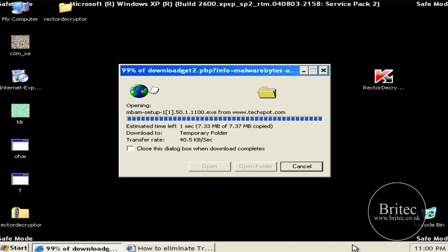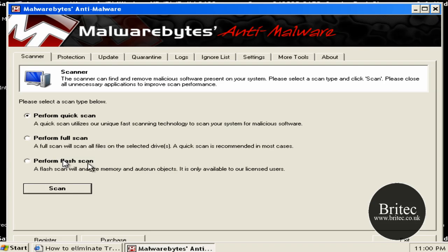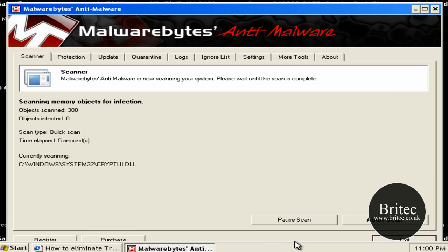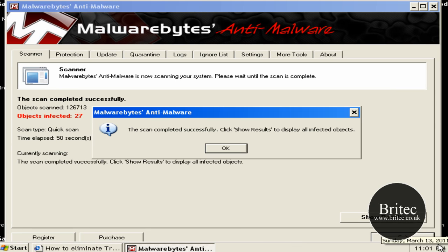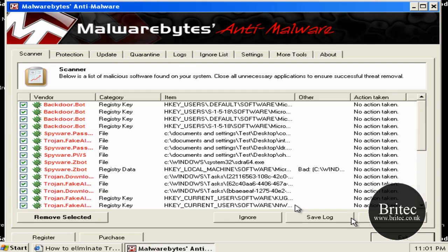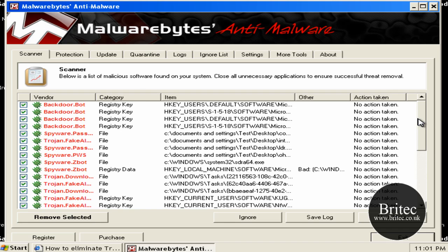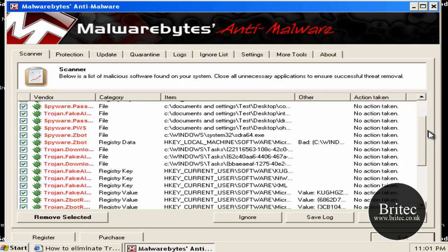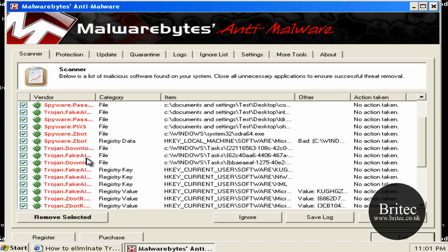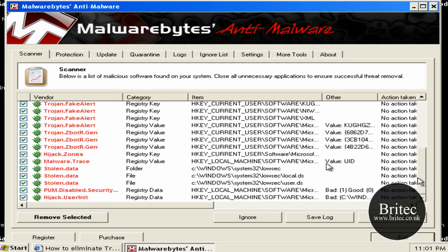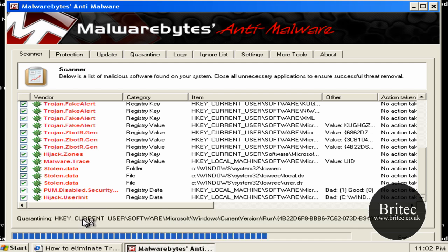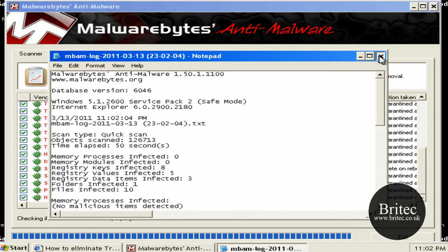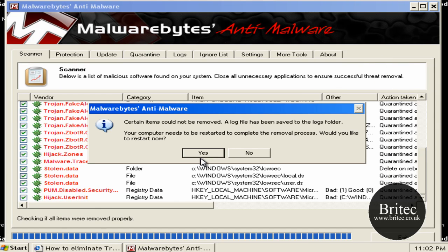I'm going to perform a quick scan first just to lighten the load a little bit. See what it finds and then we'll do a full scan if need be. So let's have a little look here. We've got 27 infections as you can see. Some nasty ones on there. That's the fake alert. So I'm going to remove those now. And then I'll restart.